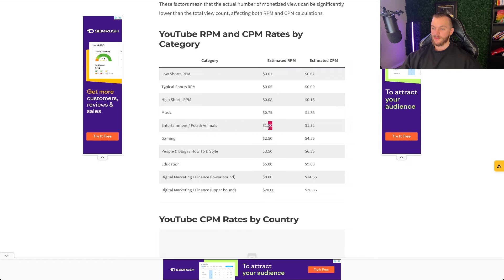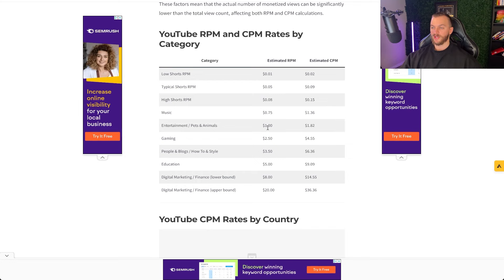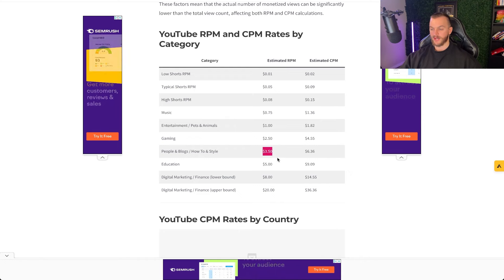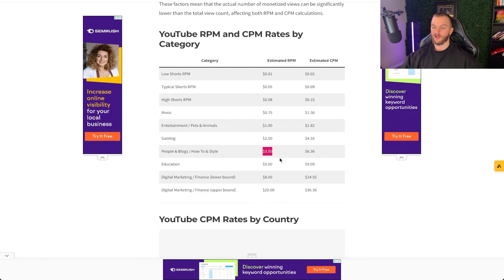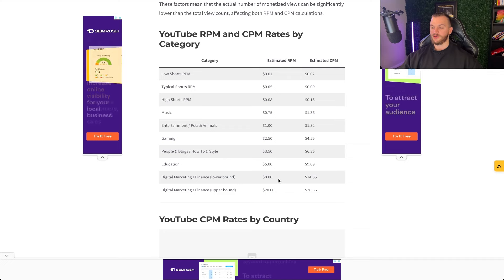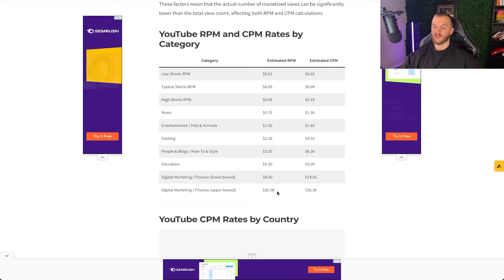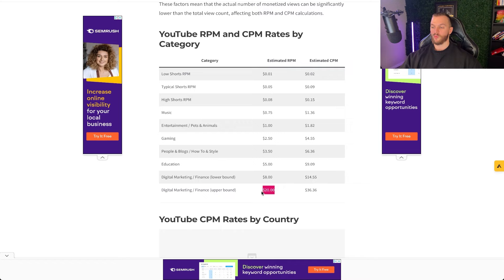For music about 75 cents. For entertainment, pets and animal type of videos and industries you're going to get about a one dollar RPM. For gaming you're going to get about a $2.50 RPM. For people and blogs and how-to style that's about $3.50. Education is about a $5 RPM. Digital marketing and finance on the lower end is $8 and digital marketing and finance on the upper end is $20.